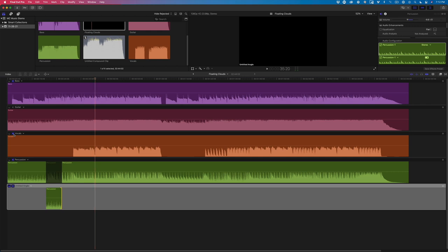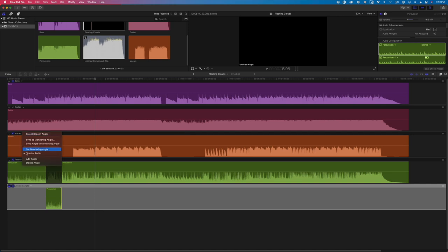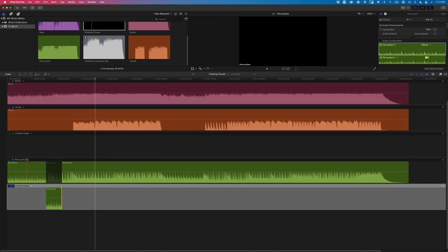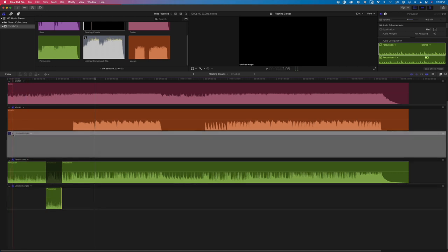It's a choral that repeats every four measures. I'd like to move these vocals later in time to fill in this gap. I'll start by adding a new angle and setting it as a monitoring angle and enabling the speaker for playback.